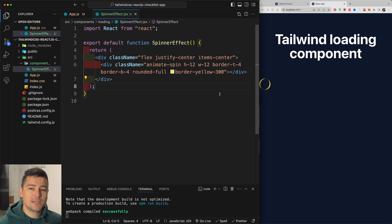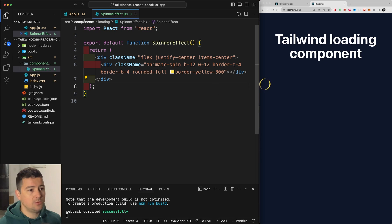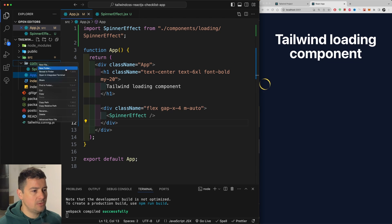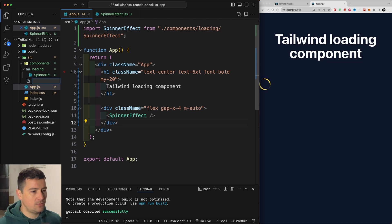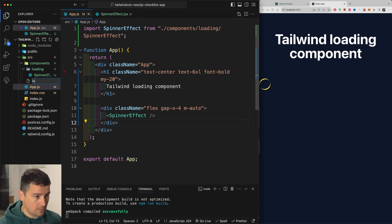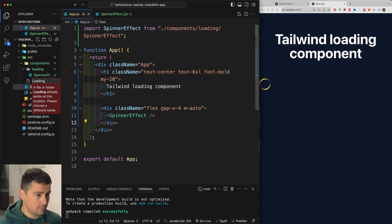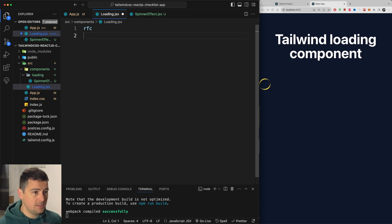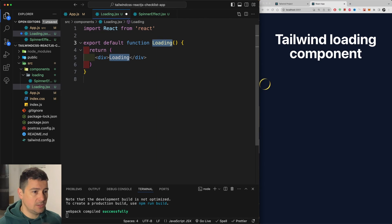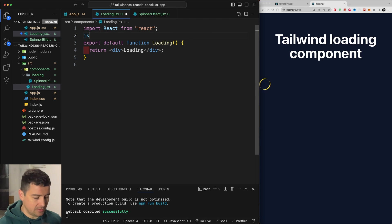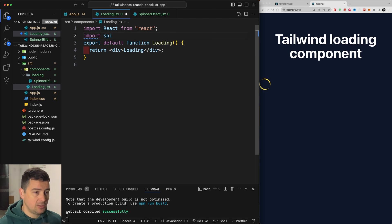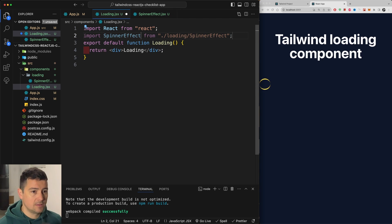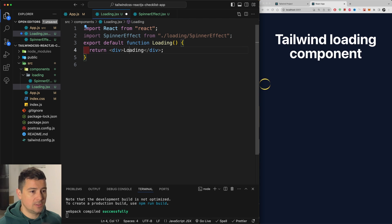Now let's say you want to load our contents. I'm going to create a separate component. So in components, create a new file. I'm going to call it loading component, just loading. Loading JSX RFC. Let's export here our loading component. And this is where I'm going to bring in my spinner. So import spinner effect. I'm going to import it here.